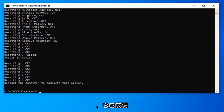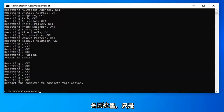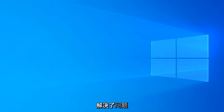Once you have that done, it should say everything's okay. Go ahead and close out of here, then restart your computer and see if that has resolved the problem.